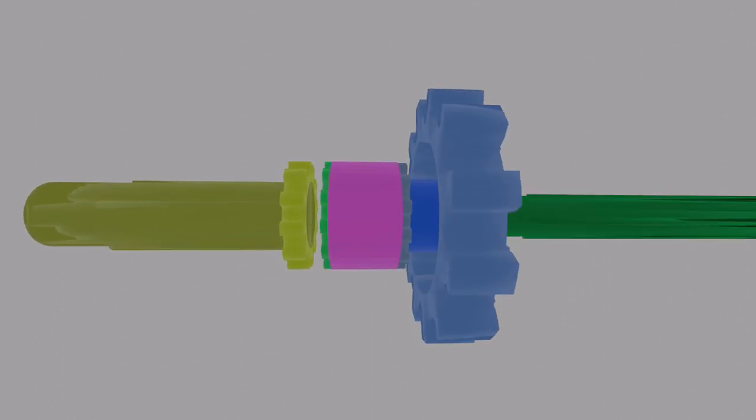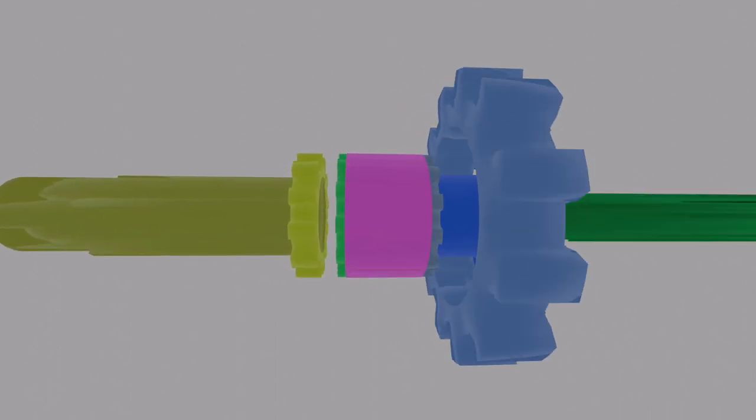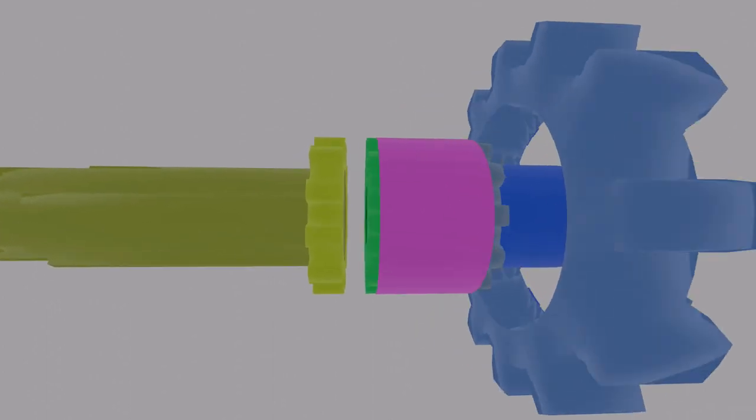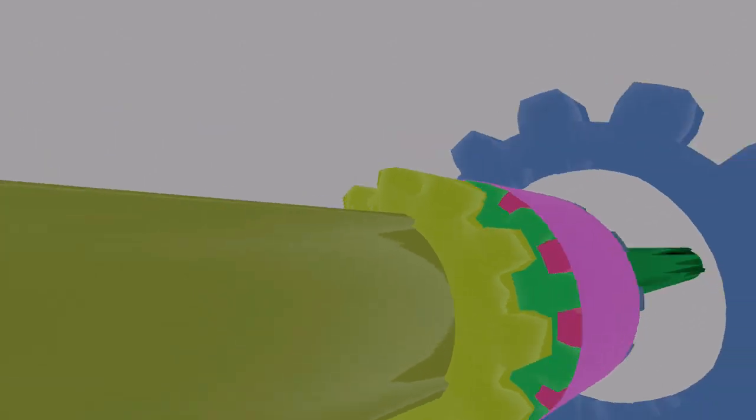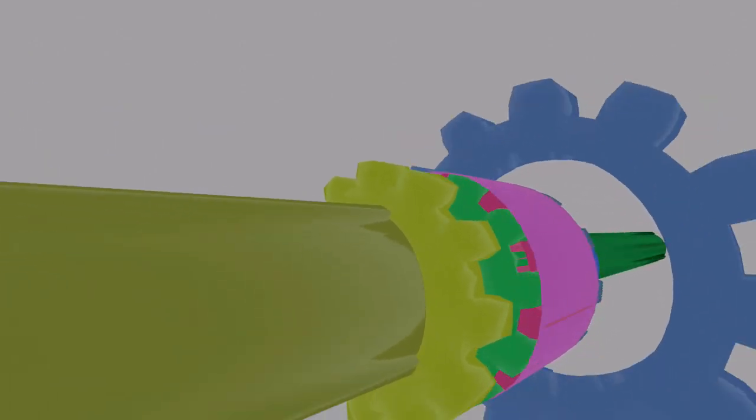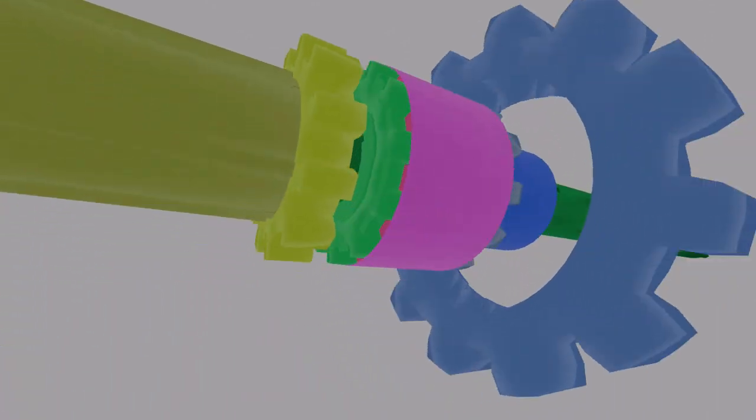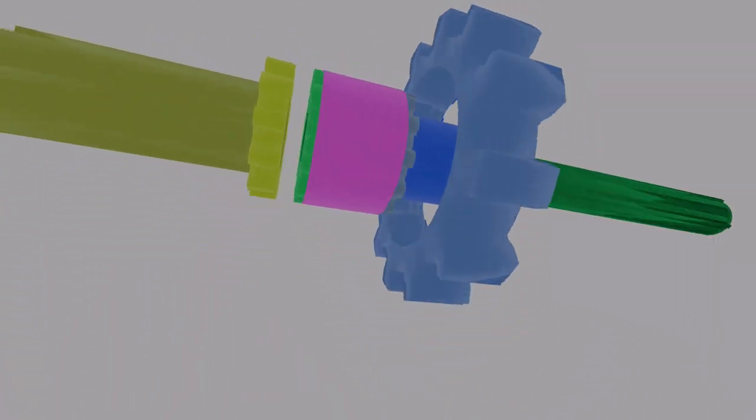So now the yellow driveshaft to the wheels doesn't spin, and the shaft going to the pump does spin.